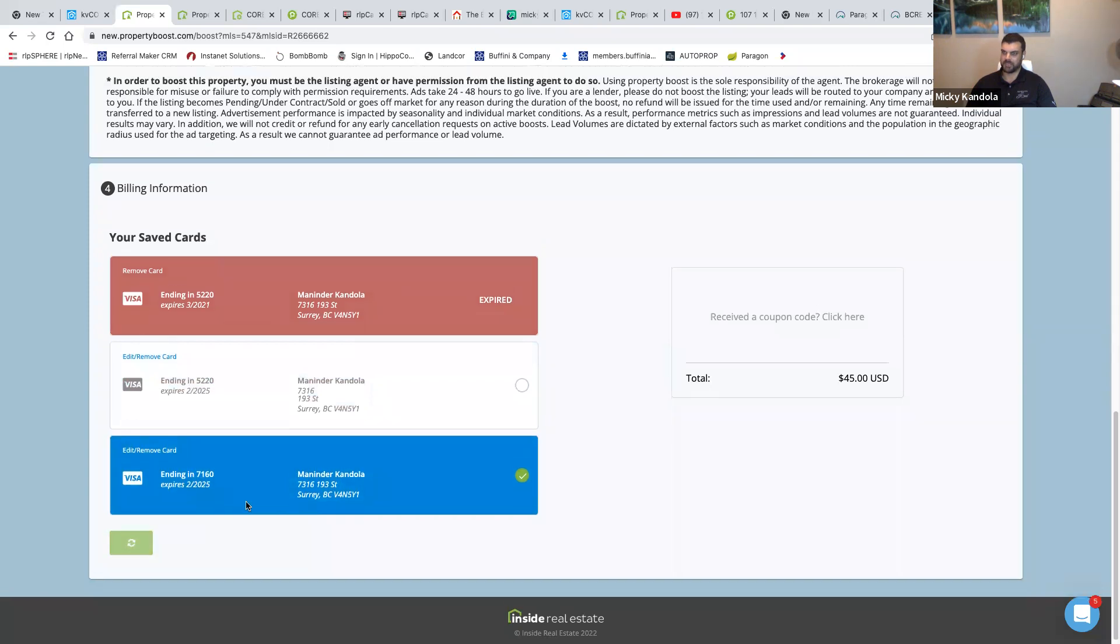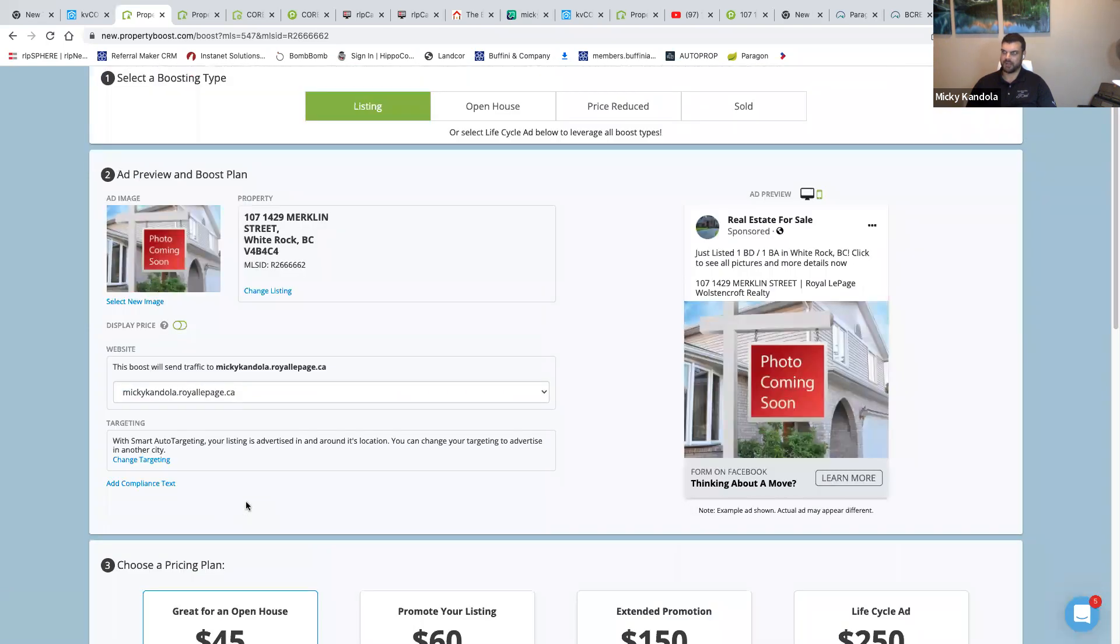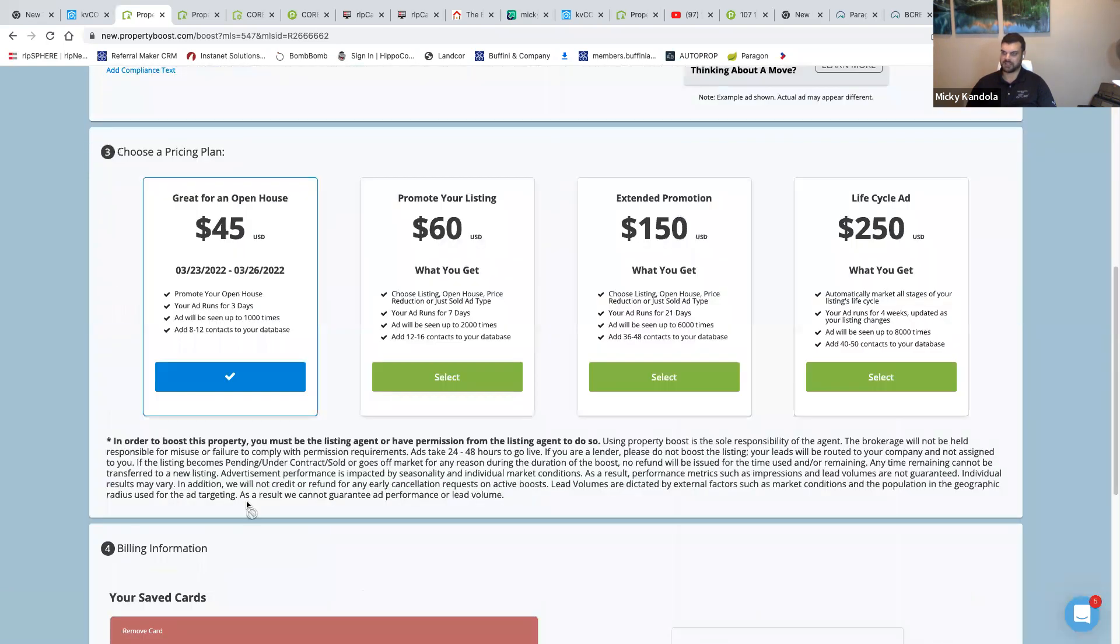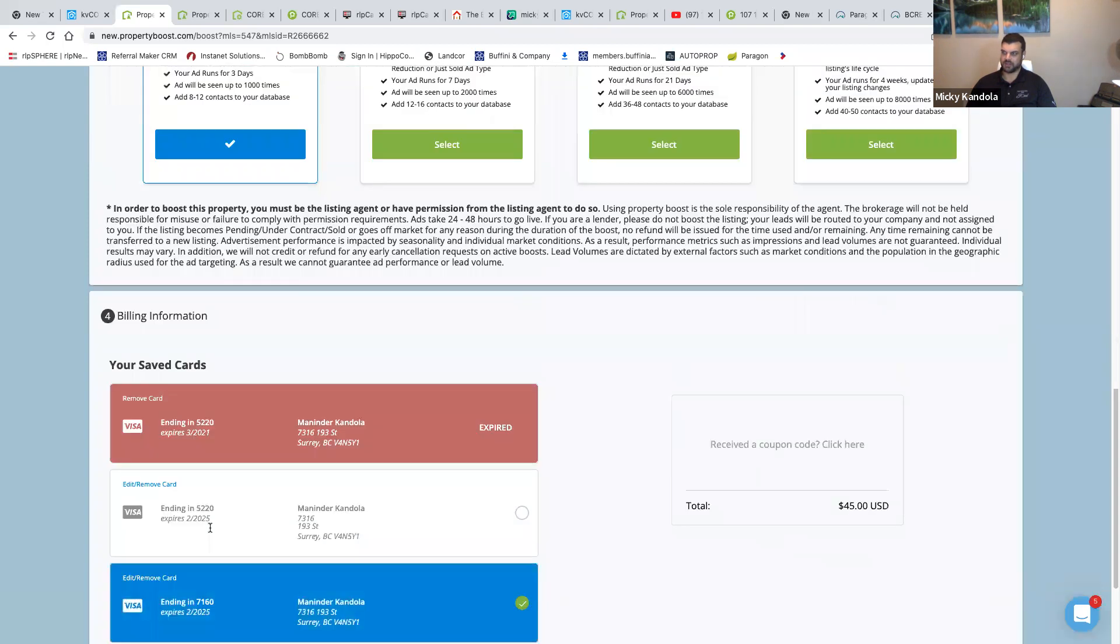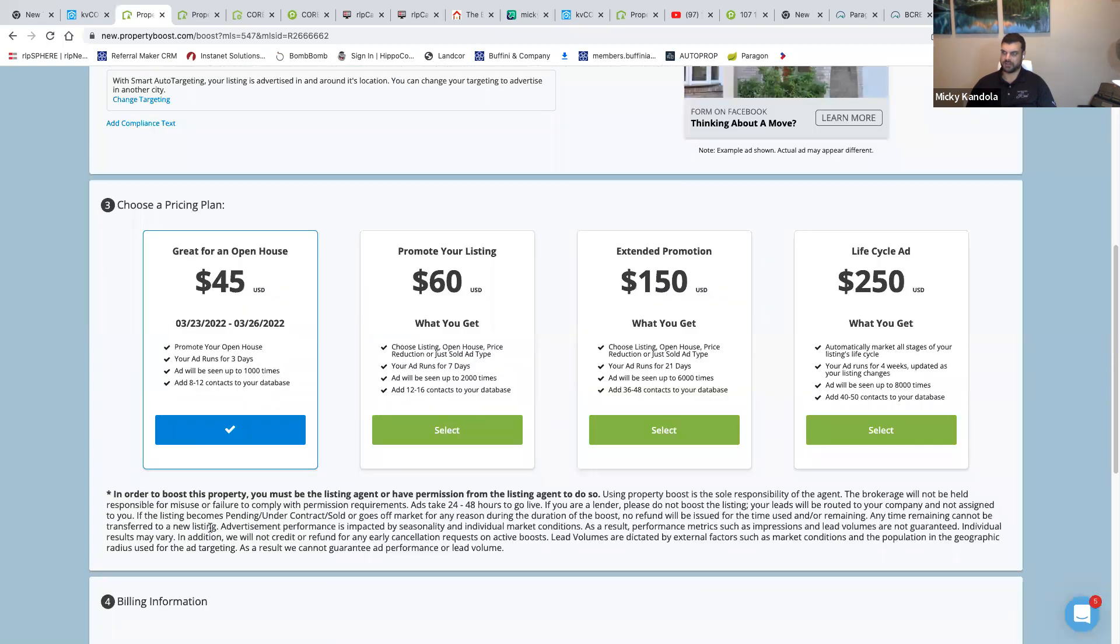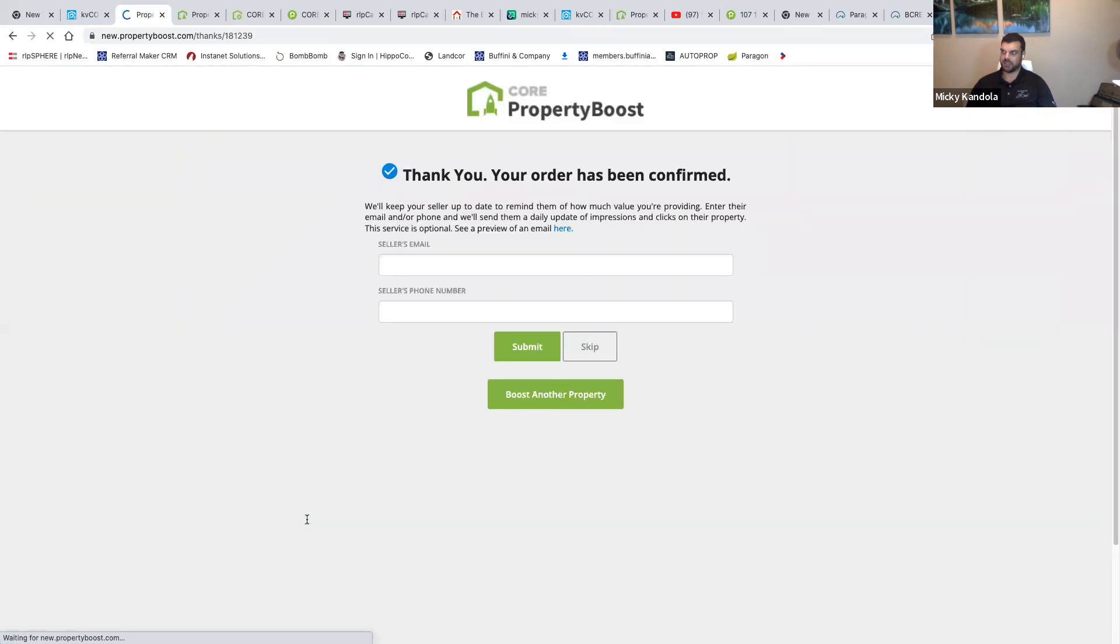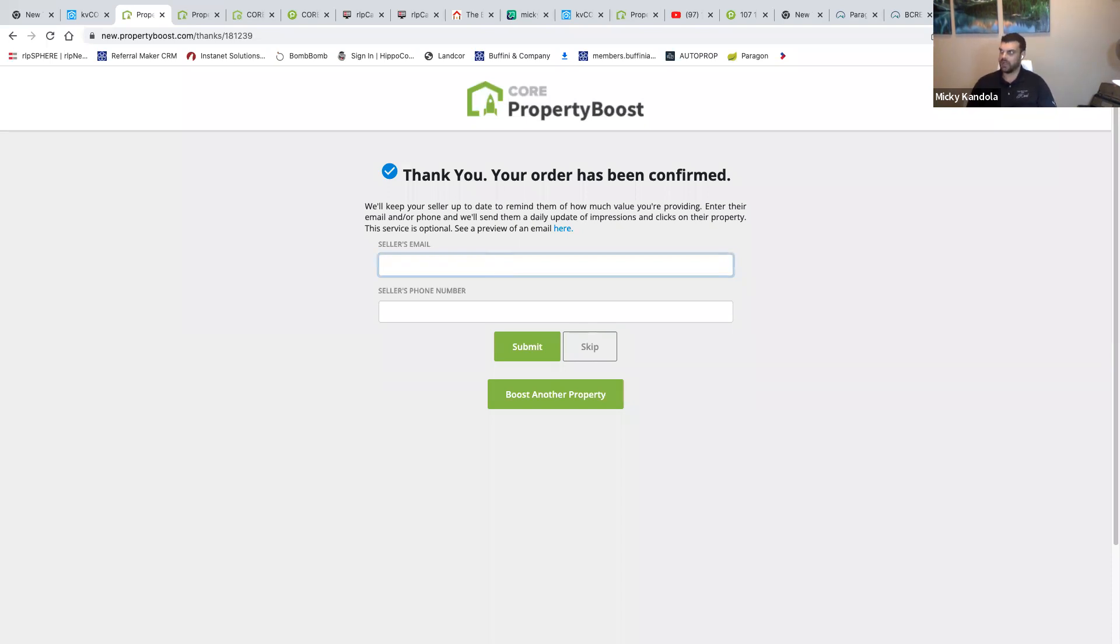It's that easy, ladies and gentlemen. Thank you, your orders have been confirmed. Seller's email, I can input whatever email I want and then that will update them exactly what's going on. That is exactly how you do Property Boost.